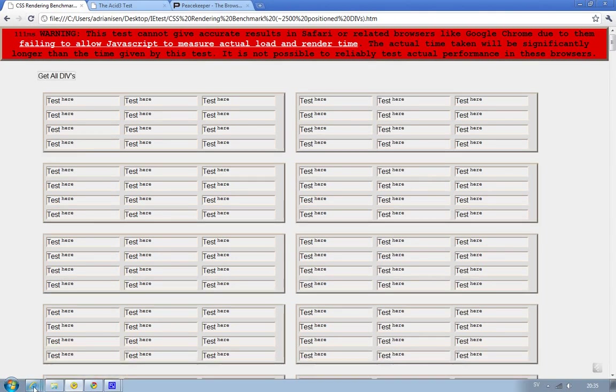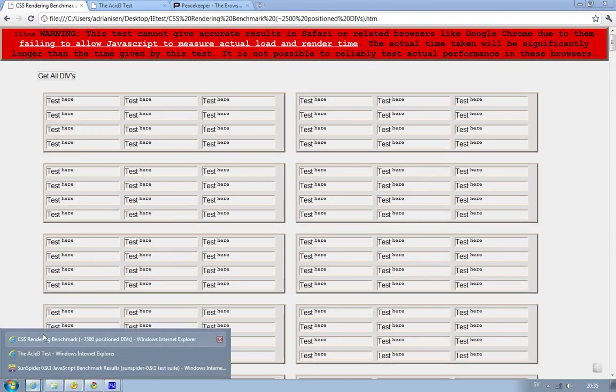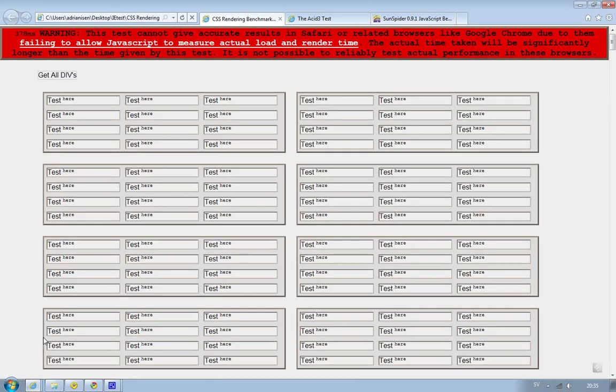Now let's try to run this inside of Internet Explorer 9 beta. And as you see on milliseconds, it is around 400 milliseconds it takes to load this test. And that is like four times slower than Google Chrome 10.